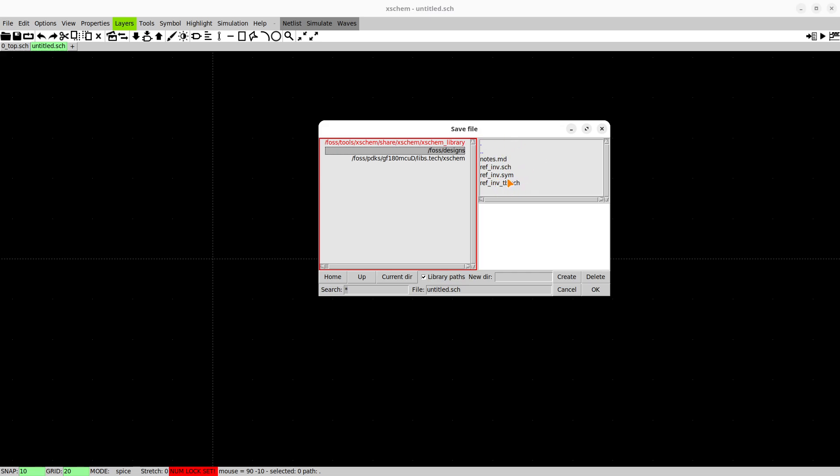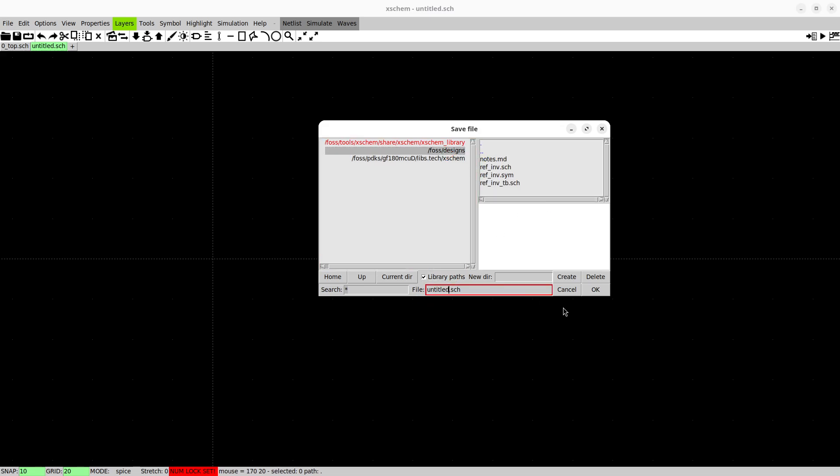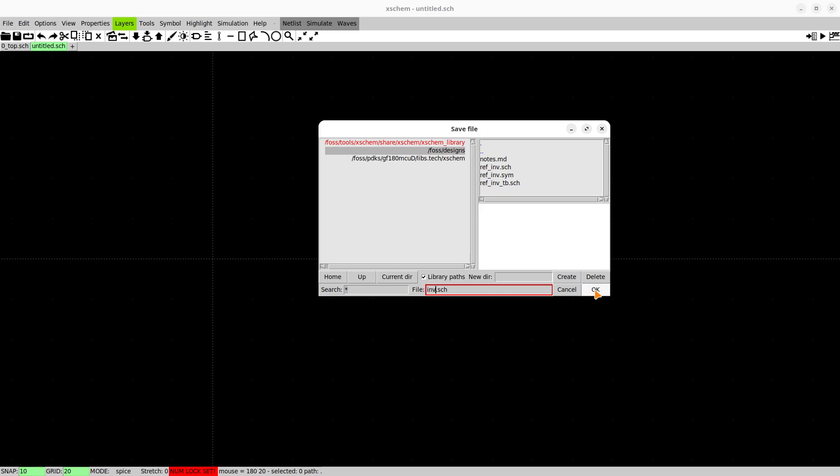I have some files already in there and then there's the PDK symbols here. We want to save our file in our foss designs directory. Since we want to design a simple CMOS inverter we just call this inv.schematic and press enter.